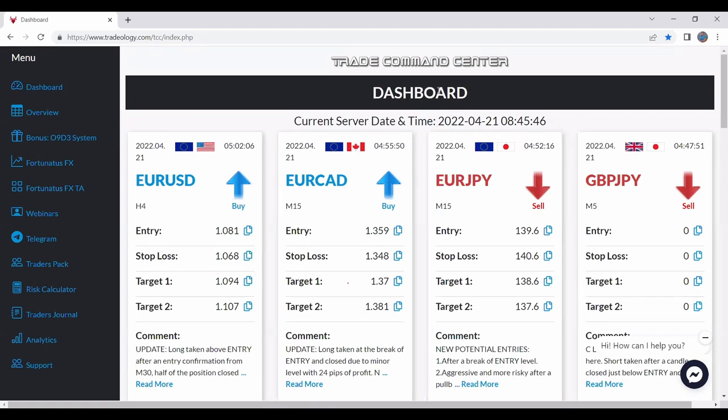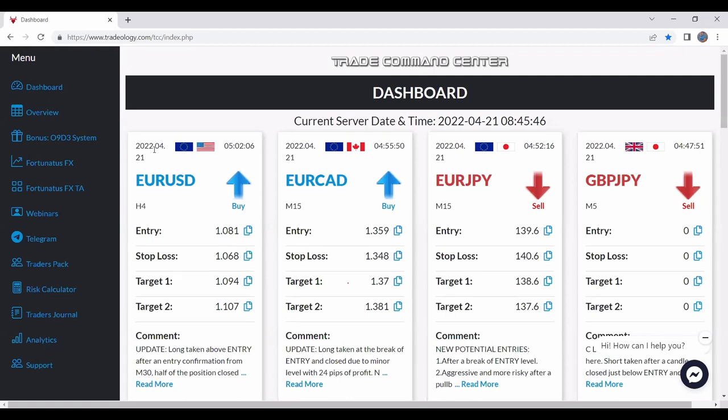One of the most important things on this Trade Command Center is the dashboard. And it's the place where I'm sharing my trades. It's really easy to read. We have the time when I posted this trade for the first time or edited this trade because some trades are going on days and days. If they're higher time frame trades, they're going for more than one day.